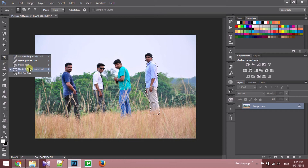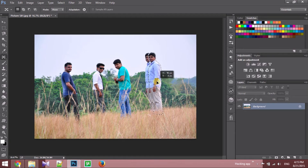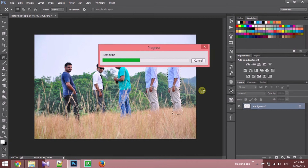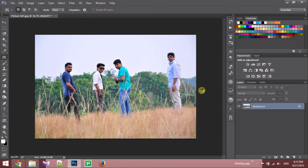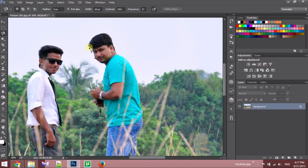Next, we need to select the content aware move tool. Click on the selection, drag to wherever you want, and release the mouse button. Can you see it is perfectly moved? Similarly, we need to move this guy to the right side.